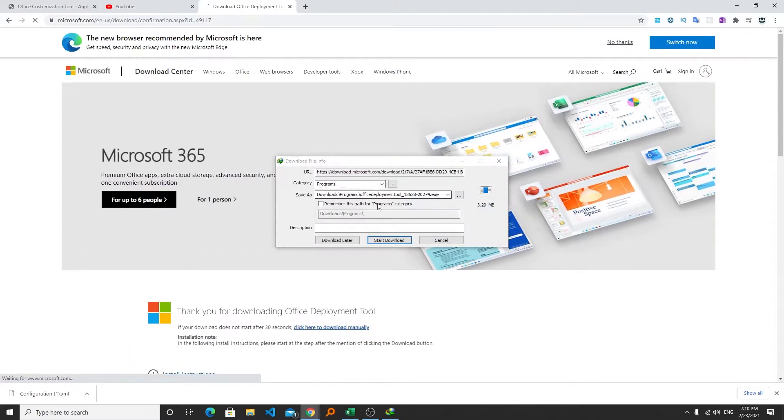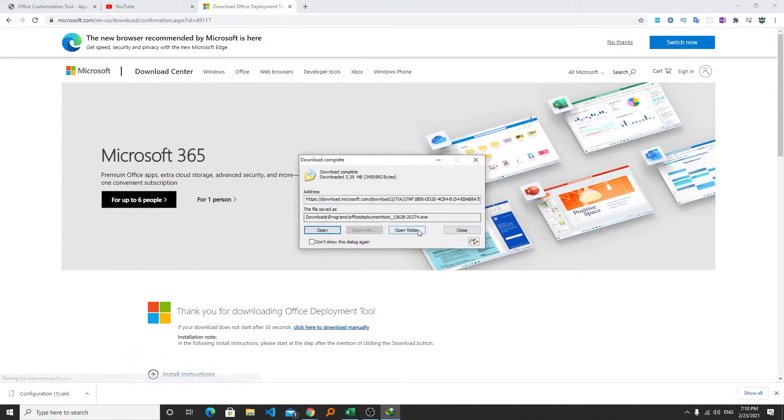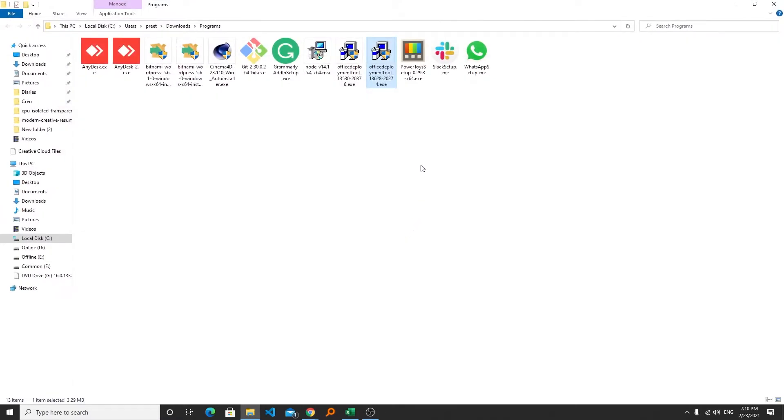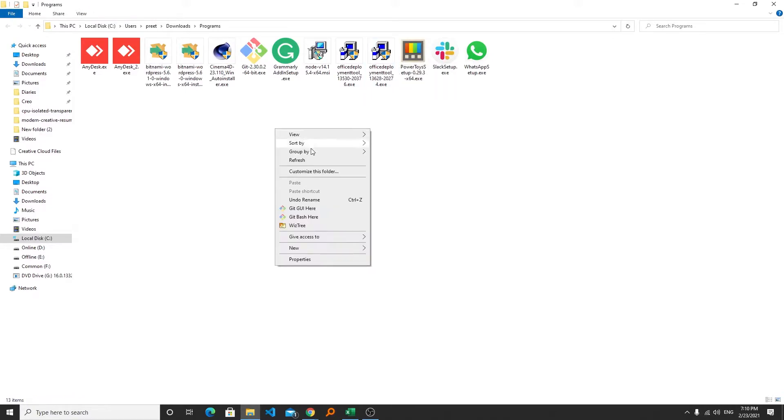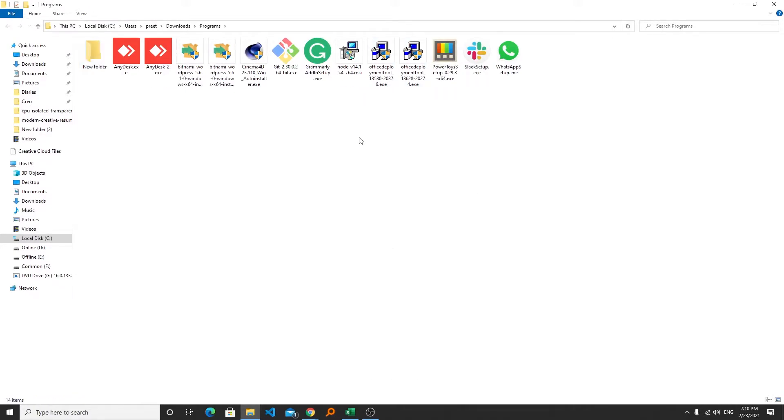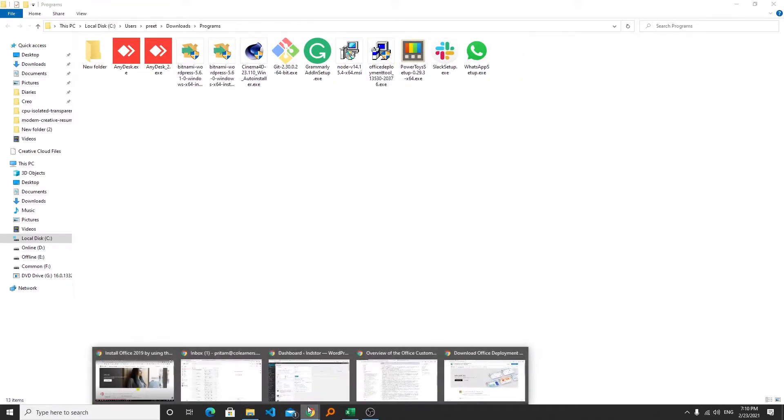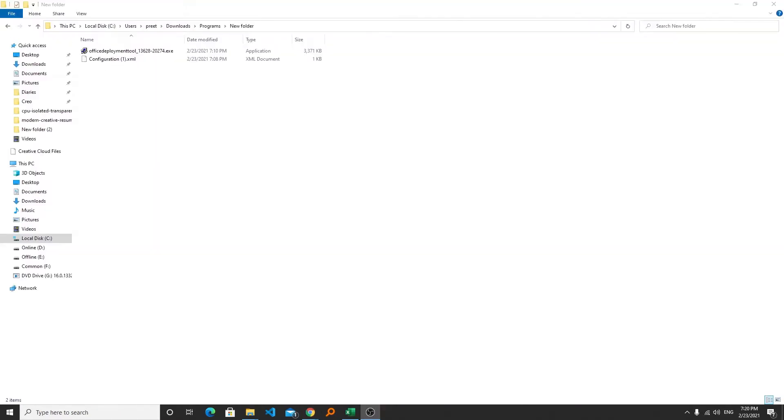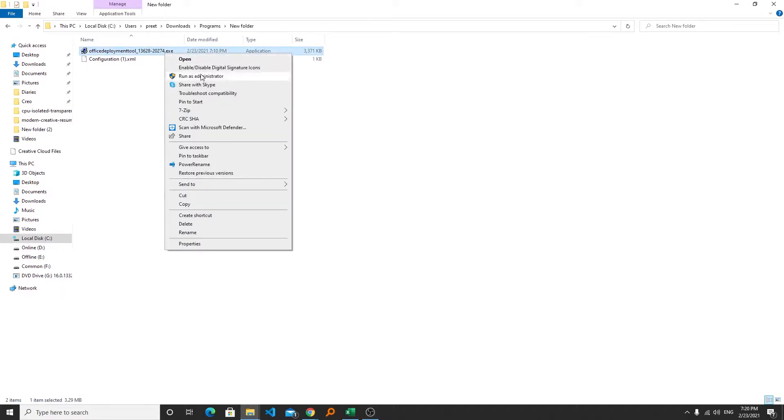Click on download and here we can see we have successfully downloaded it. Now what actually I will do, I will create a new folder and will keep this office deployment tool there and the XML that we have exported. After we keep both files together all we need to do is we need to click on this and run it as administrator.